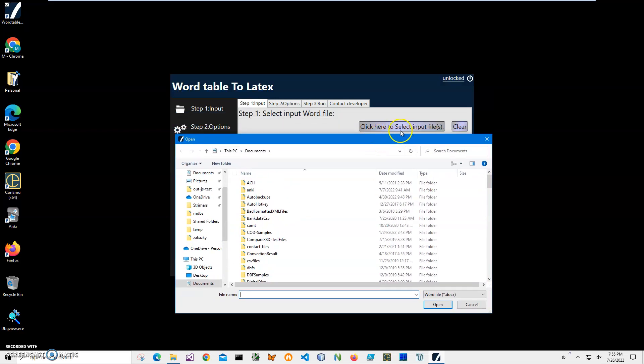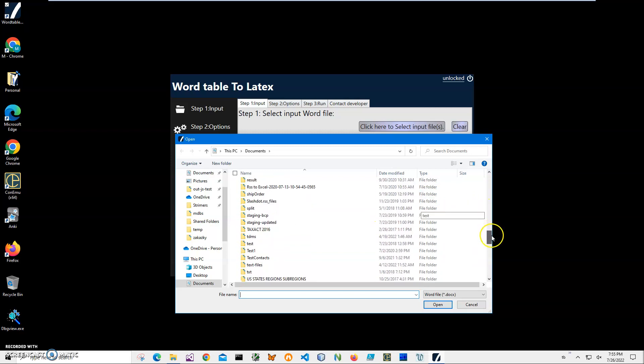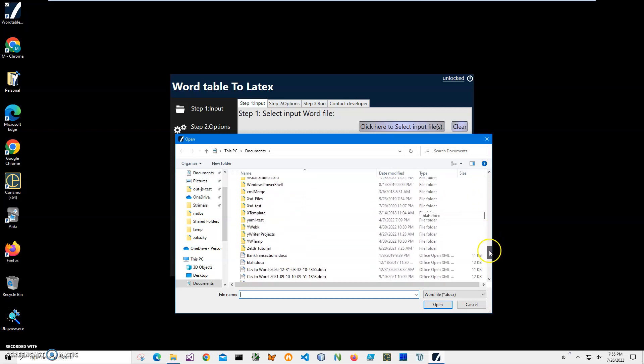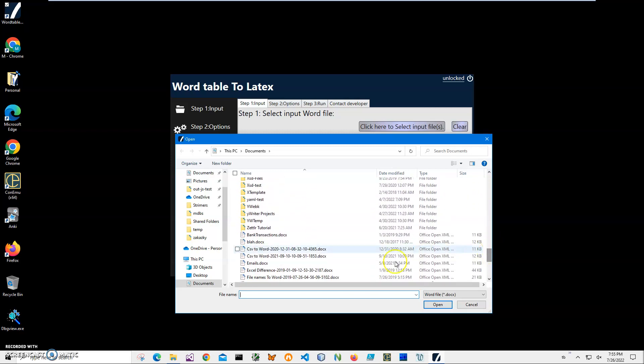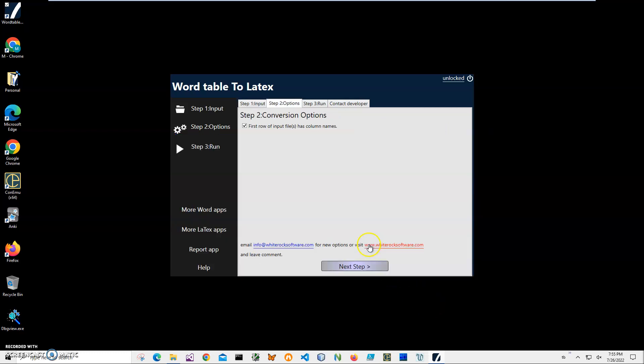I'll navigate to my documents, find 'emails.doc', and click Open. Then click Next step.